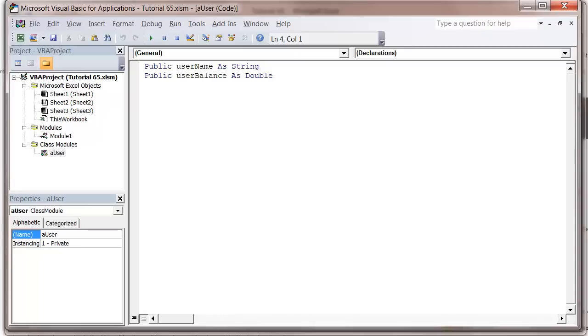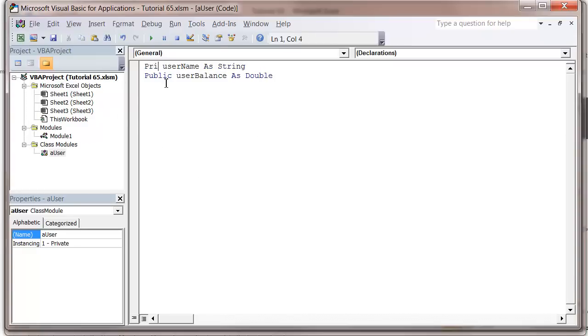When working with classes, you often don't want people to change variables at a whim from their code. You can protect them by putting private instead of public here.